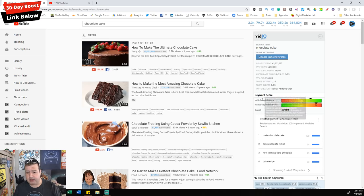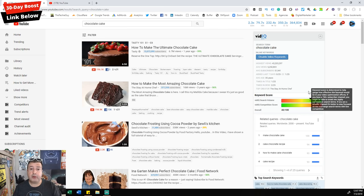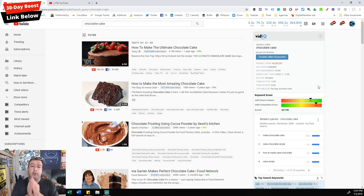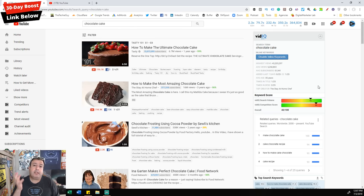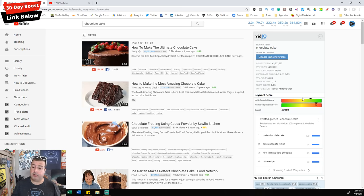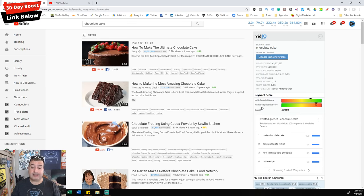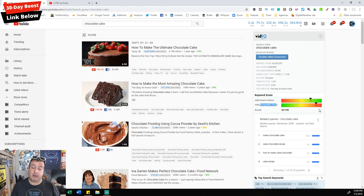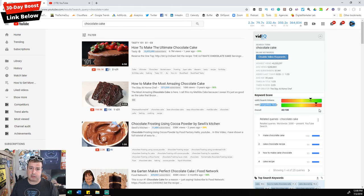On the right-hand side you'll see something called search volume. The search volume is green — perfect. That means lots of people are searching for 'chocolate cake.' If you were making a video that nobody searches for, what's the point of spending nine hours editing? You also need to look at the competition score. It's in the red, which means lots of people are searching but there's also lots of competition delivering content about that search term.